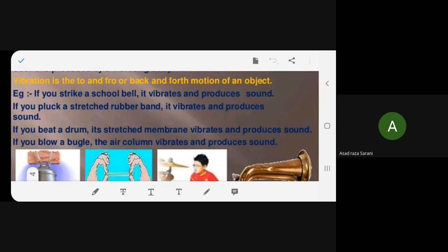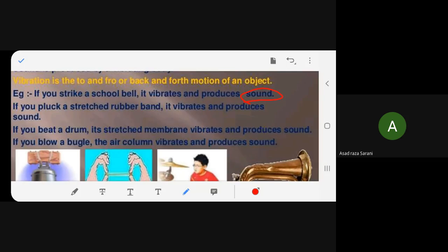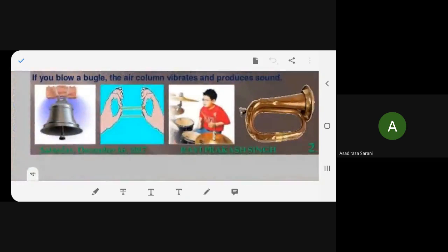When you ring a school bell, it starts vibrating and produces sound. Similarly, you can stretch a rubber band between your fingers and pluck it — you hear the sound because of the vibration. When you beat a drum, the stretched membrane on top vibrates and produces sound. A bugle has an air column inside; the air particles vibrate inside that column, producing sound.